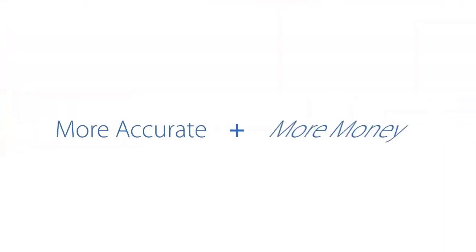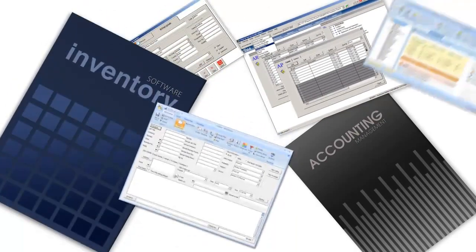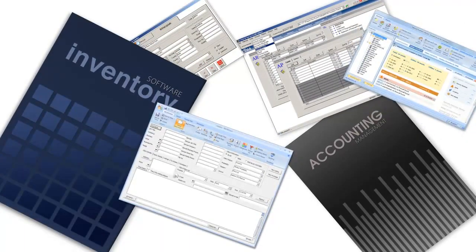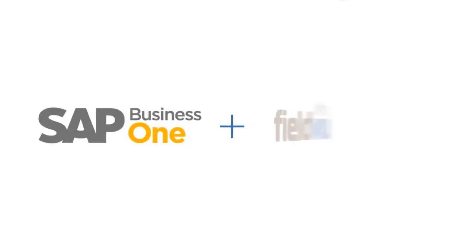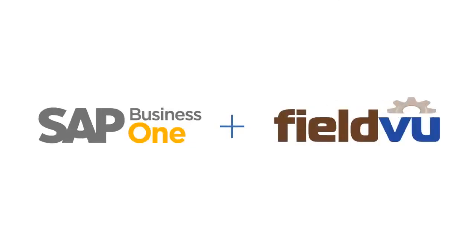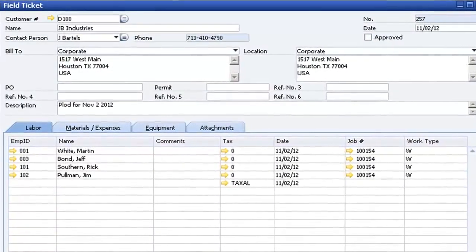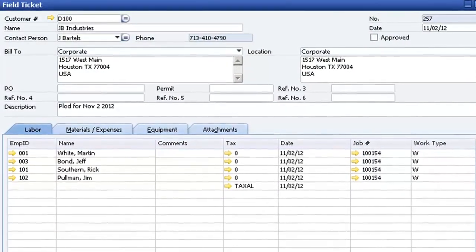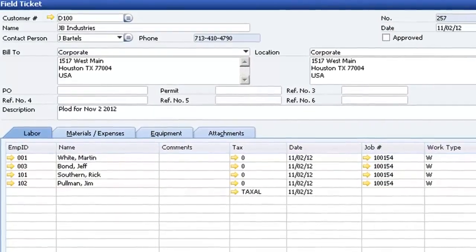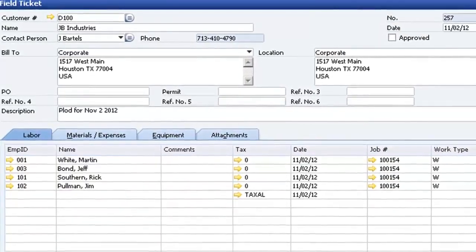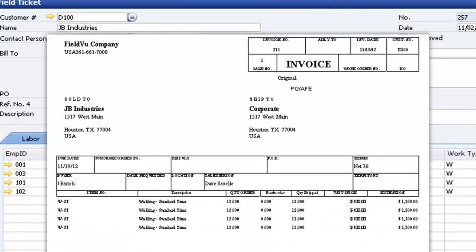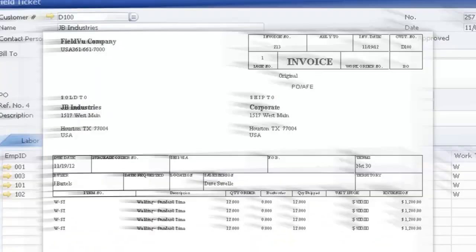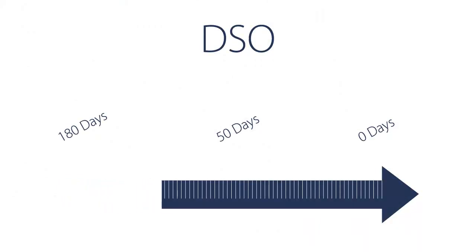When companies use multiple systems, it can take a long time to generate an invoice for customers. SAP Business One with FieldView do it automatically by combining all your hard costs and labour costs as entered previously. This electronic billing function sends out the invoice to your customer days or weeks sooner so you can keep your day sales outstanding to a minimum.